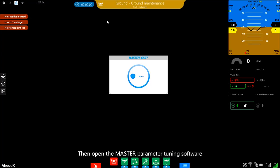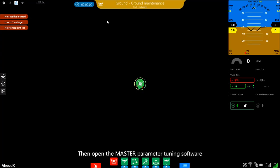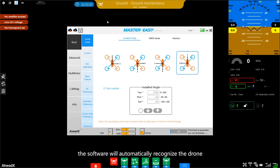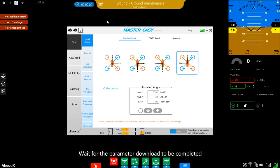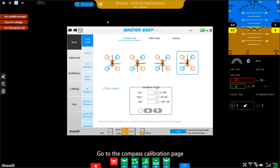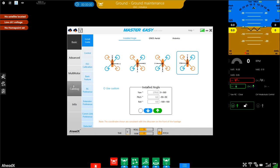Then open the master parameter tuning software. The software will automatically recognize the drone. Wait for the parameter download to be completed and go to the Campus calibration page.